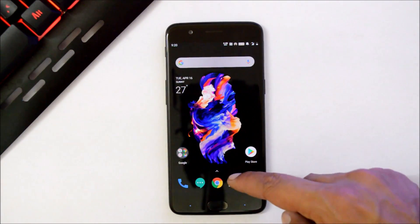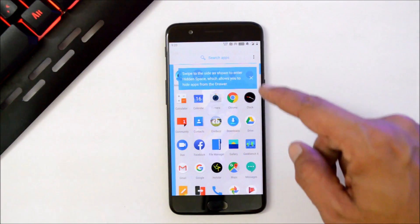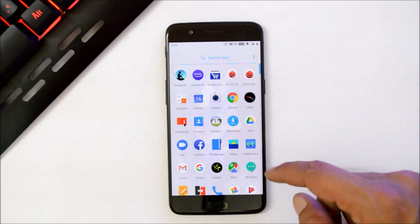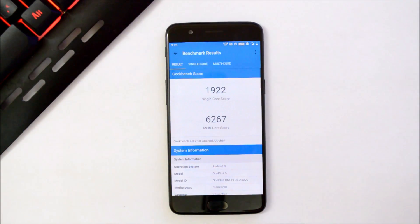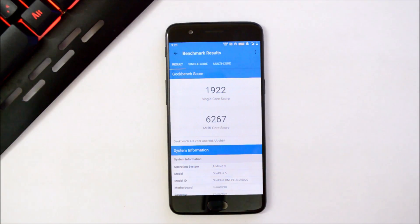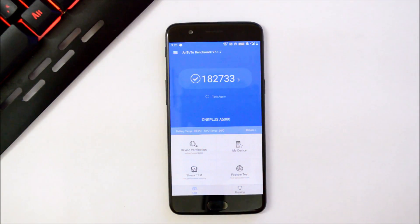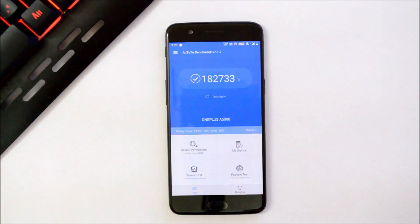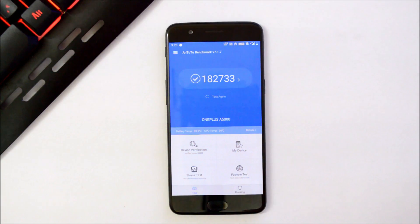Now let's take a look at the benchmark results using the GeekBench and AnTuTu applications. With GeekBench, single-core scored 1922 and multi-core scored 6267. With the AnTuTu benchmark application, the device scored 182,733, which is almost 10,000 higher than the previous open beta.